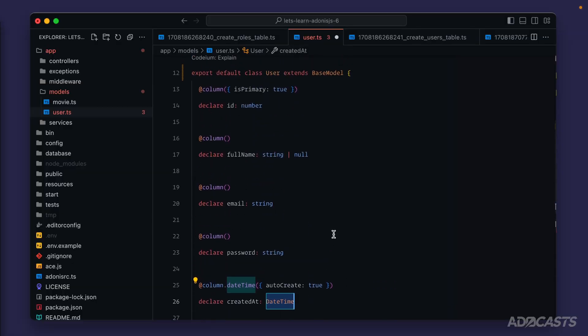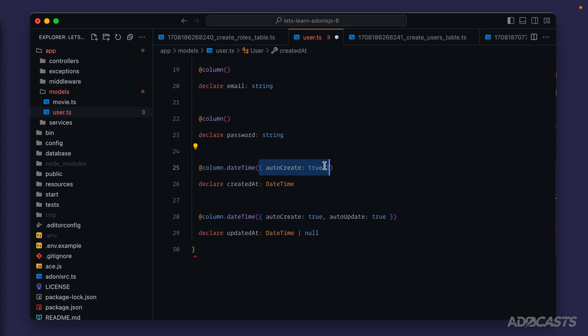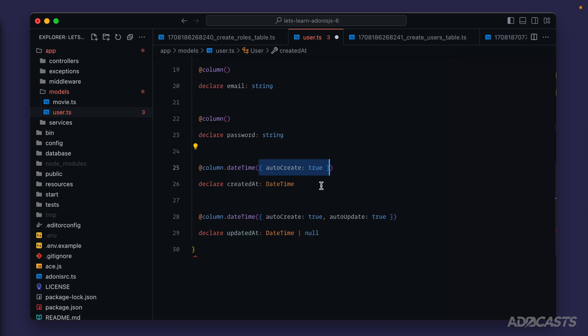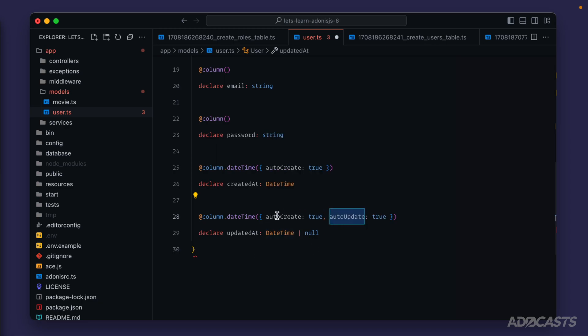Then just like we have on our ID column, we're describing additional information to these created at and updated at timestamps as well. So we're describing that they should auto create. So anytime that we create a record using our user model, both are created at and updated at properties will auto set themselves to the current date time. And then auto update will also auto update by itself as well. So anytime that we update a record using our user model, our updated at will automatically update to the current date time of which we're updating the record, just automating some of that manual work that we would have to do and remember about whenever it comes time to work with CRUD operations against our models. CRUD meaning create, read, update, and delete in case you're not familiar with that acronym.